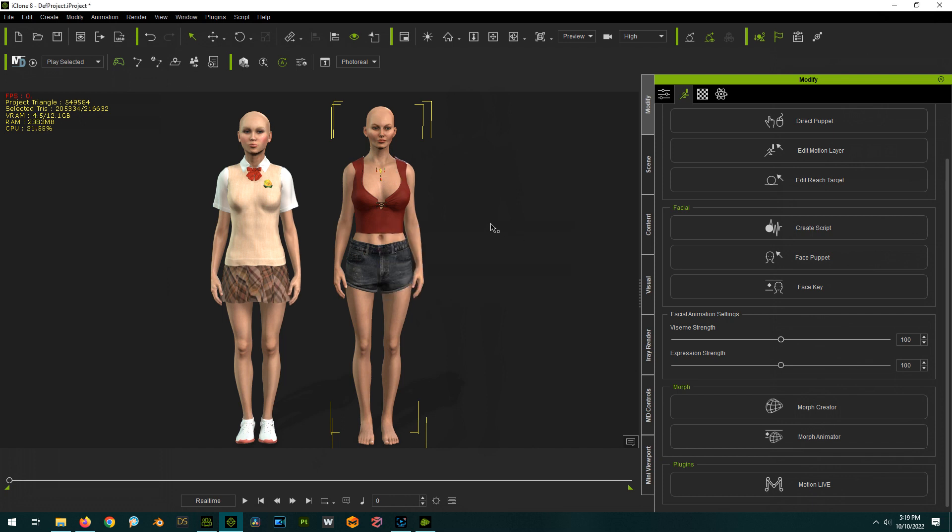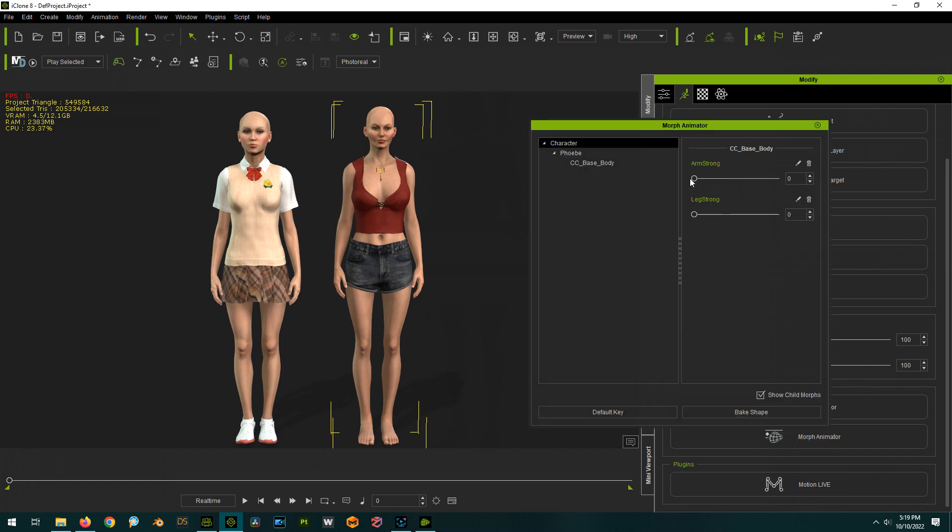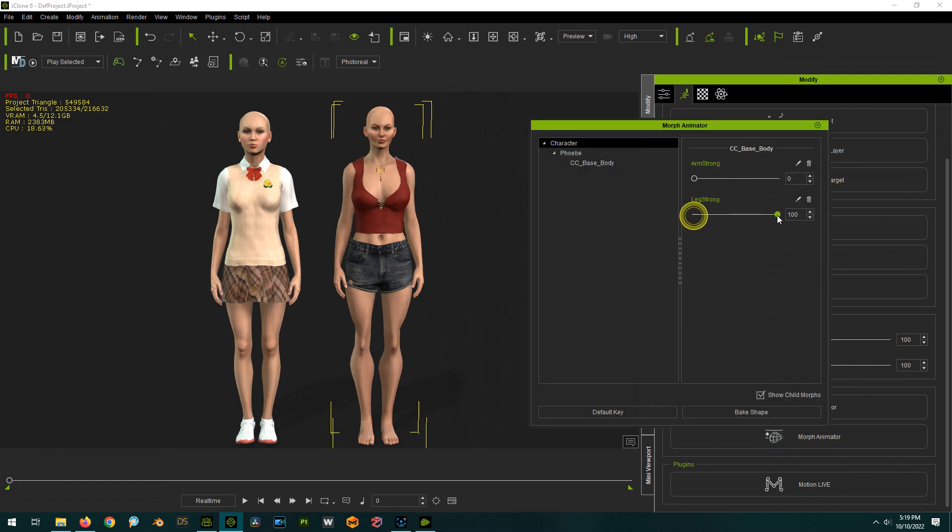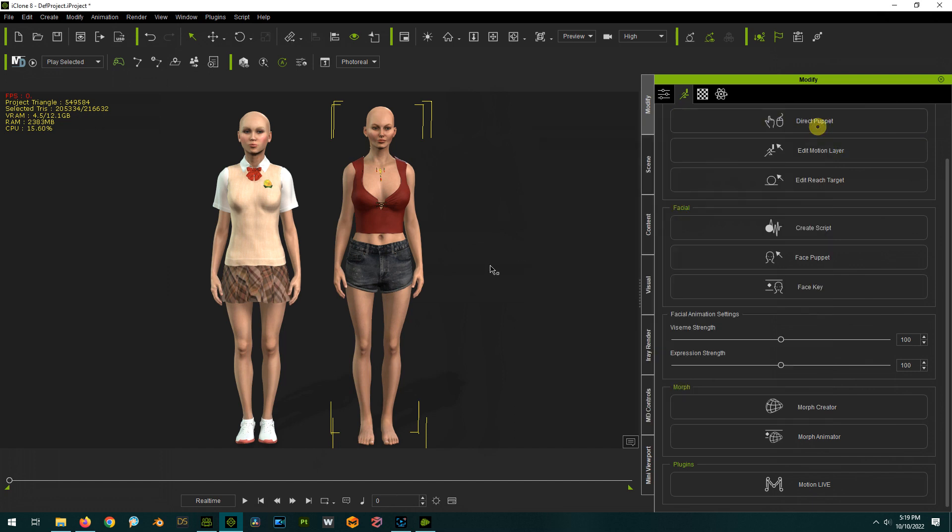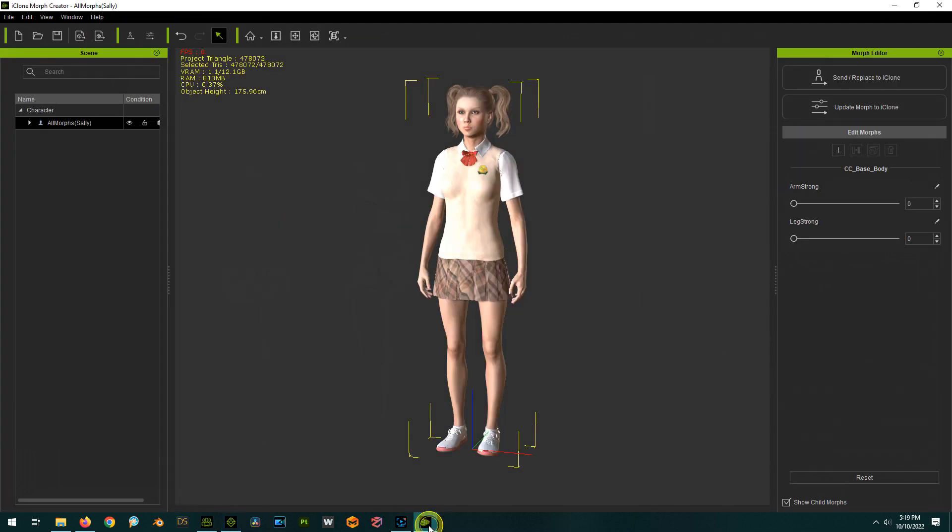And now like magic, we click on the Morph Animator for this character and lo and behold the morphs are here. And if you have multiple characters you want to do that too, while this one is loaded up into Morph Creator you can do that.